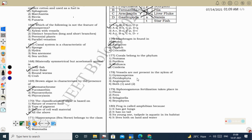Vessels are not present in the xylem of gymnosperms and pteridophytes. Both gymnosperms and pteridophytes are correct options; if one option is given, select it. Some gymnosperms (Gnetum, Welwitschia, Ephedra) do have vessels.